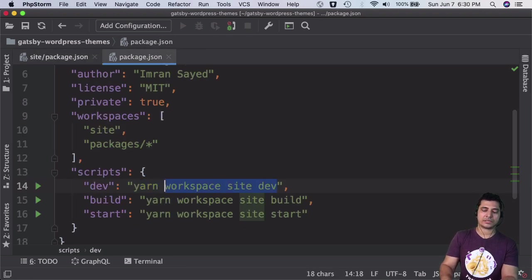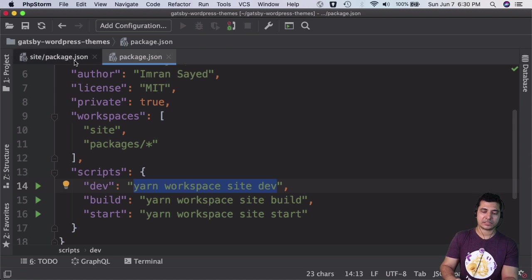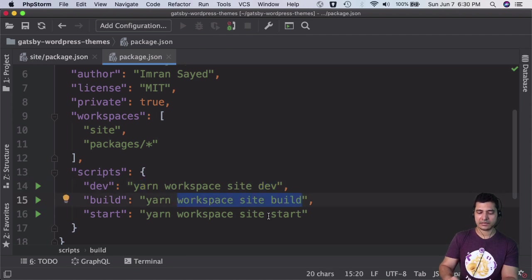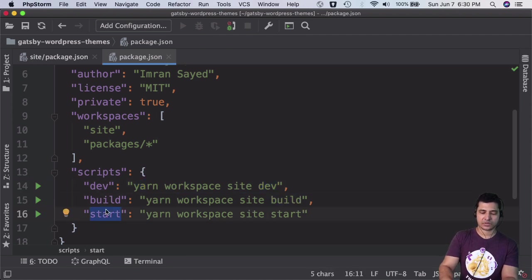For build we use this command, and then this one is for serve.